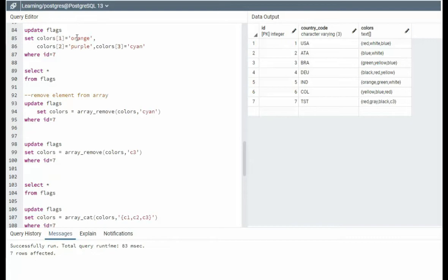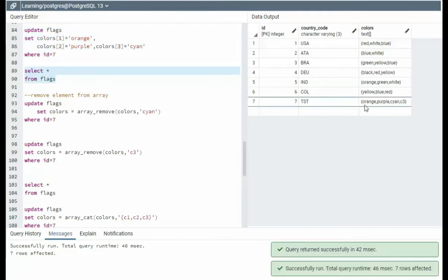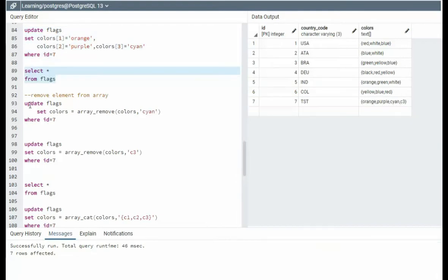Now I'm saying sub one orange, sub two purple, sub three cayenne. C3 is going to keep living. Notice orange, purple, cayenne, C3.